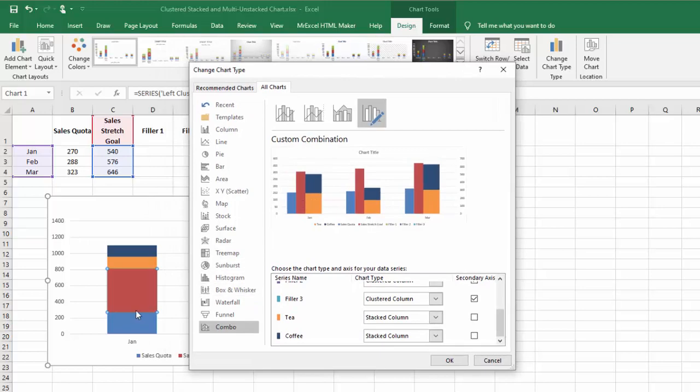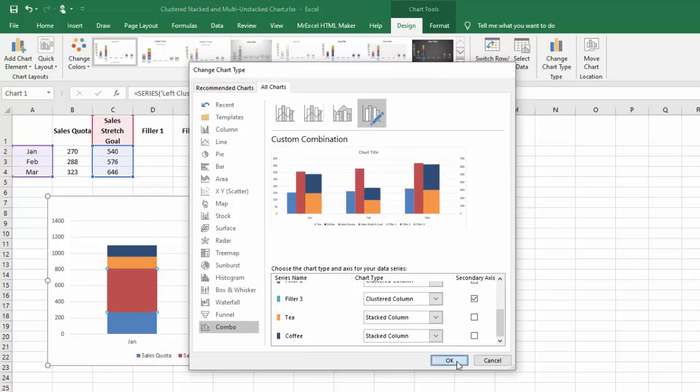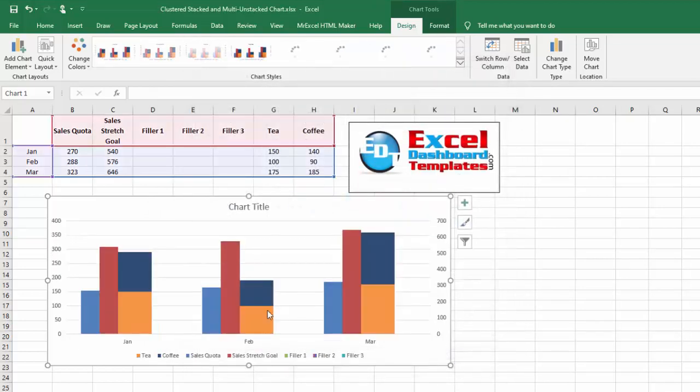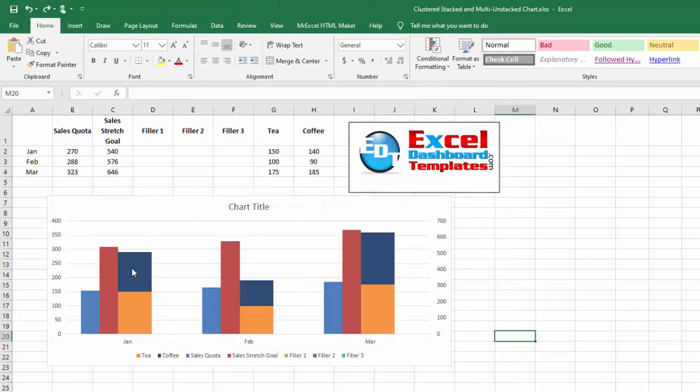You'll notice in the preview you're already seeing exactly what we were looking for. Go ahead and click on OK.